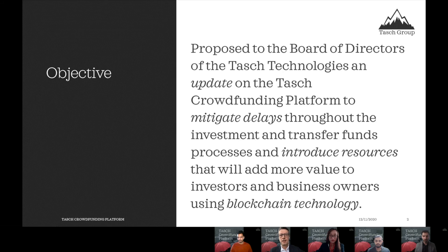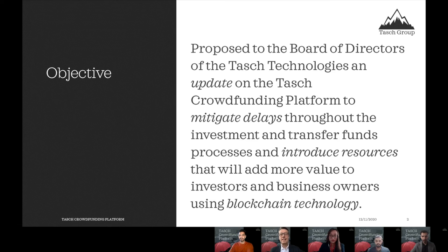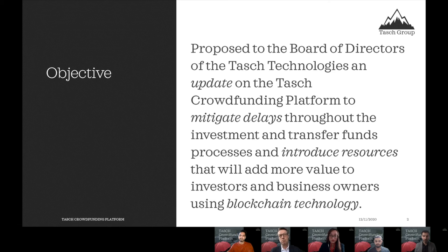Thank you for having us. We are here today to present a proposed solution to update our TESH crowdfunding platform to mitigate some problems we have in the current solution that delays the investment and fund transfer processes. We also want to improve the resources and features on our platform to better connect investors and business owners using a new technology: blockchain.